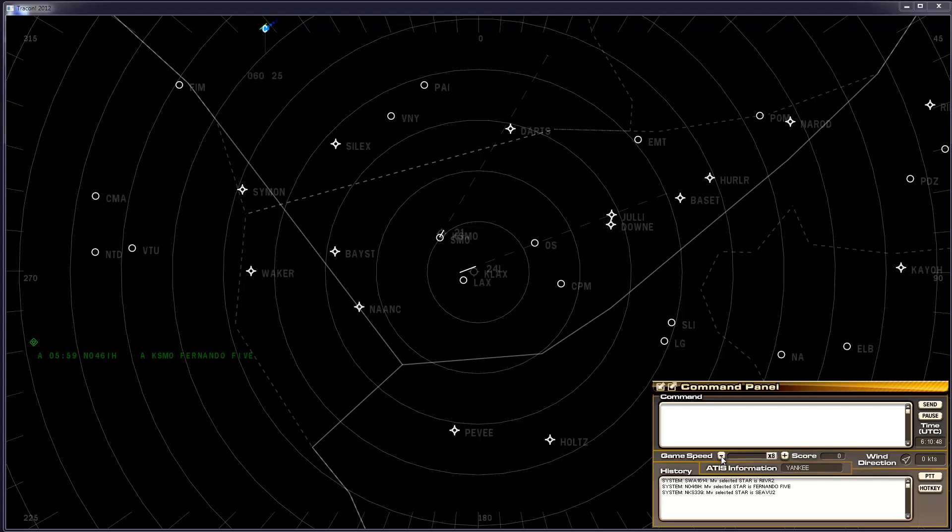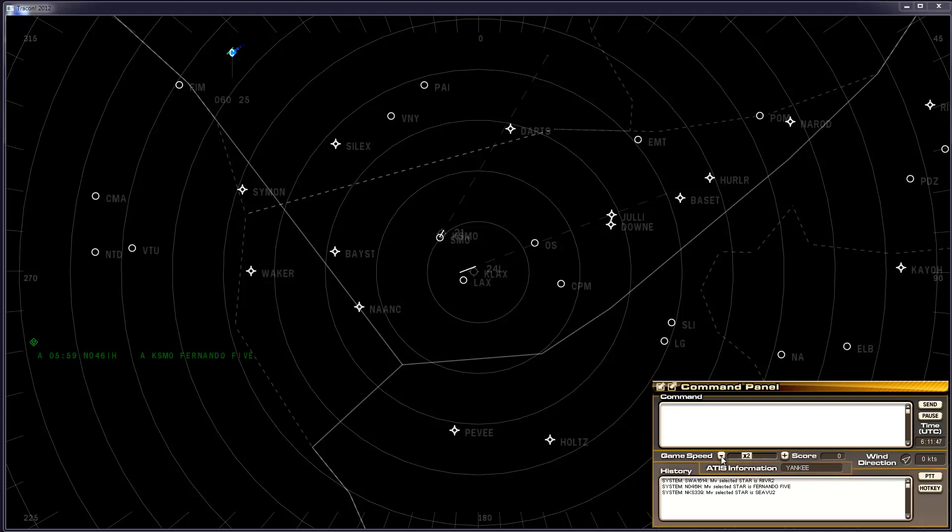You can see it's currently at 6000 feet and 250 knots. The C tells us it still belongs to center. Go ahead and slow it back to normal speed now. Handoff should occur in just a moment or two.